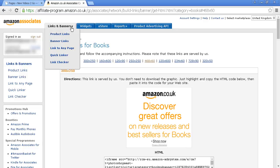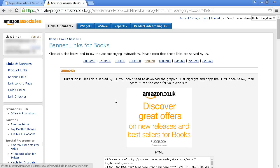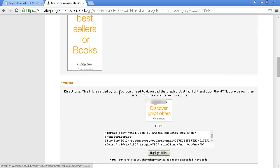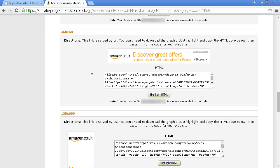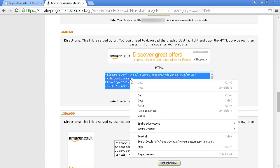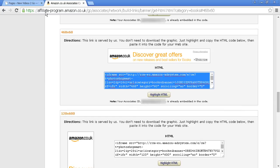Come here to Links and Banners and select Banner Links, then choose the size of banner that you want. You can scroll down to see the various sizes. This is the one that I'm going to use, 468 by 60. And again, highlight the HTML and copy to the computer's clipboard.